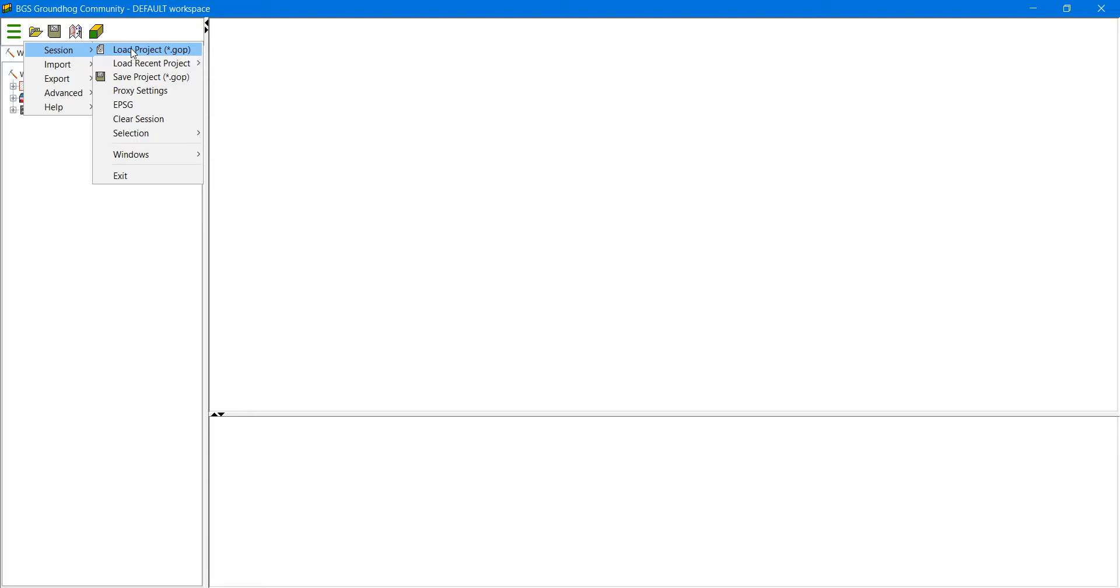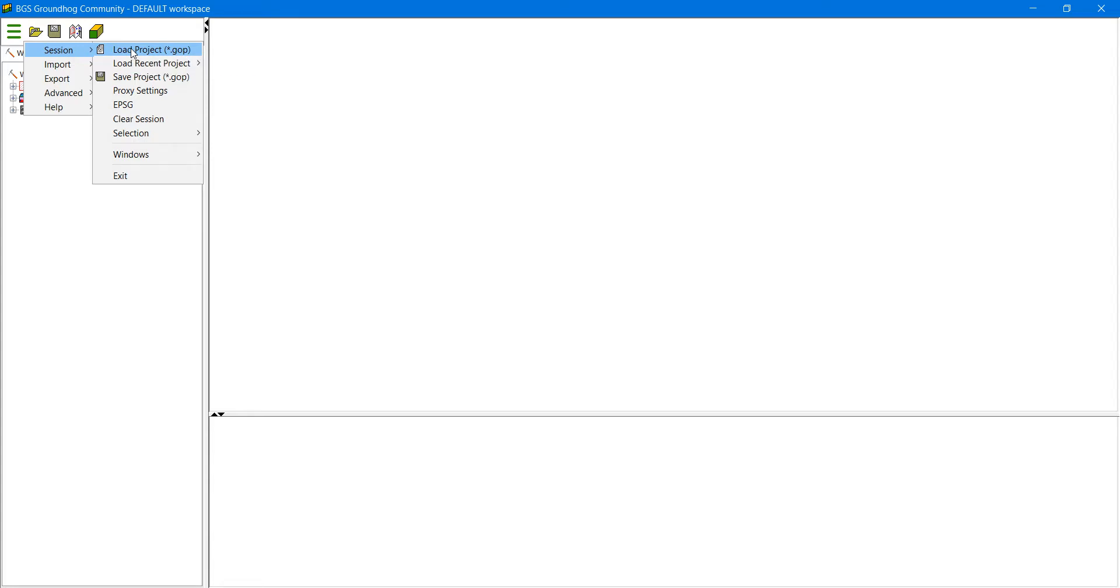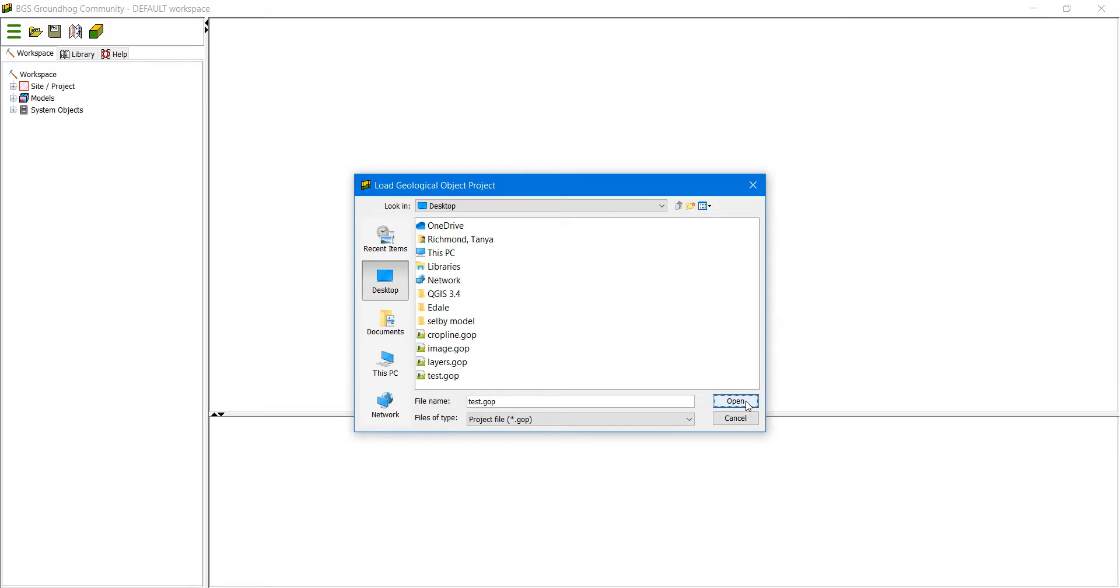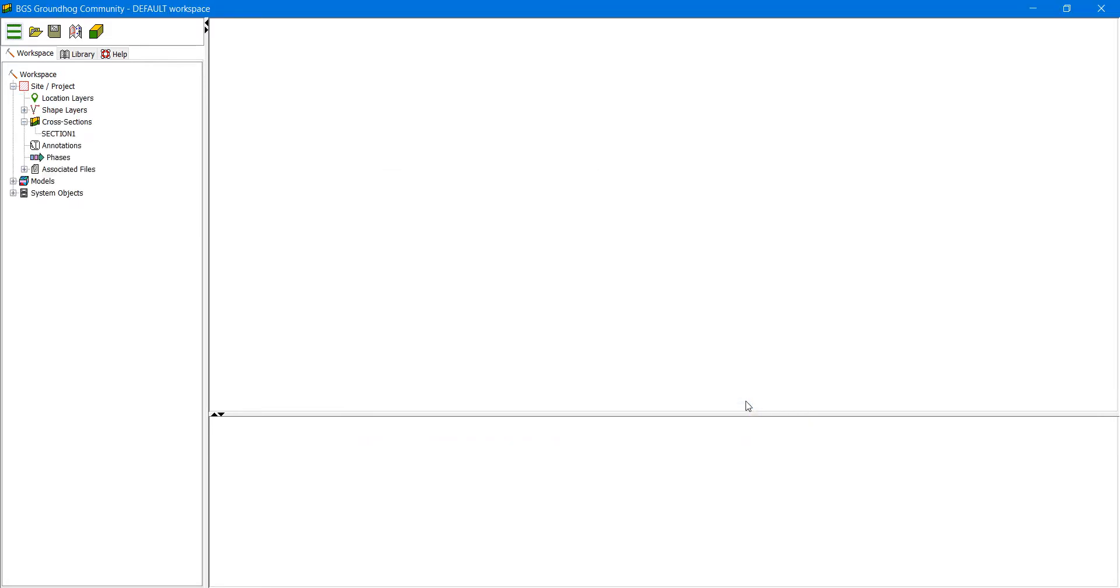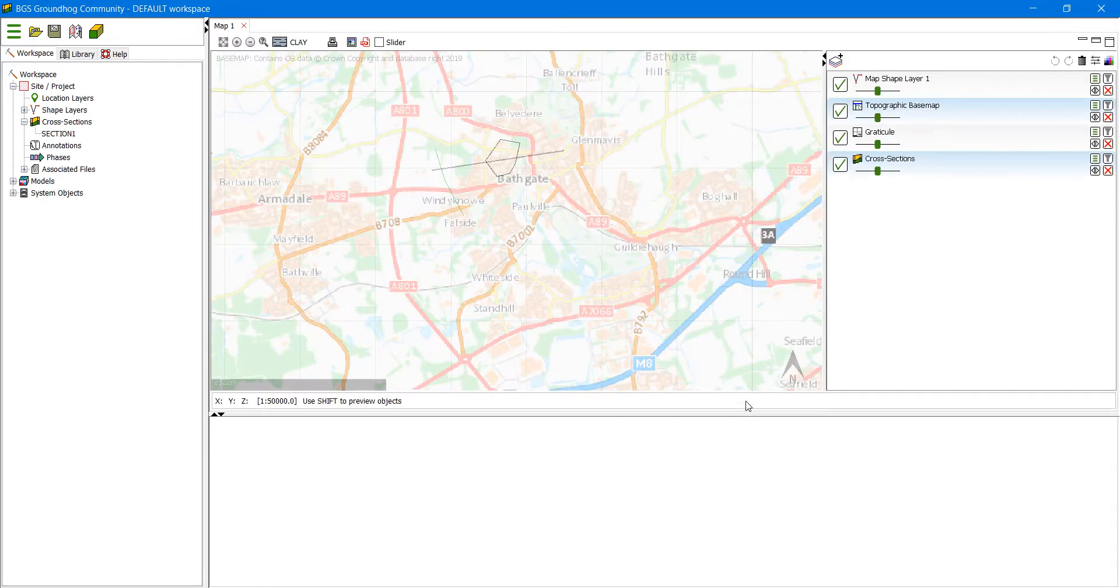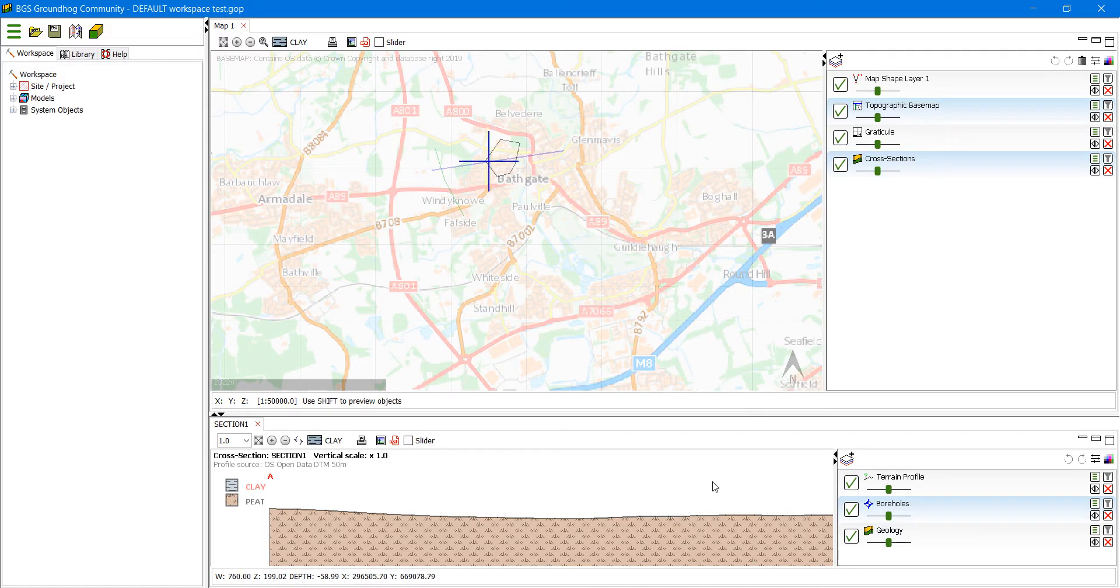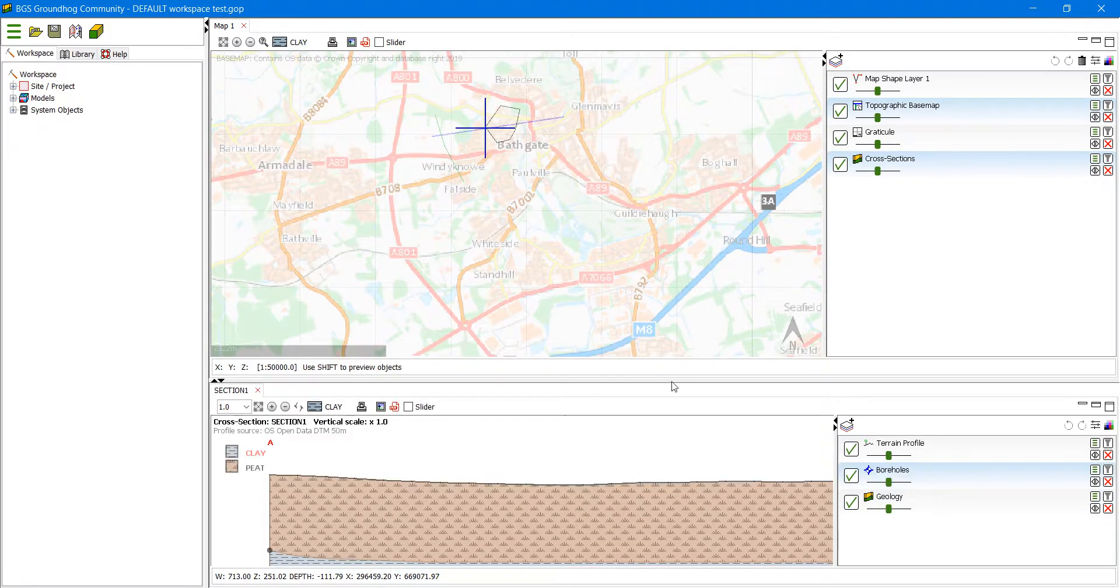So we're going to load back in the project that we have just saved that is called test. In addition to loading the actual object types back into the data tree, it also reloads the windows that you have saved.